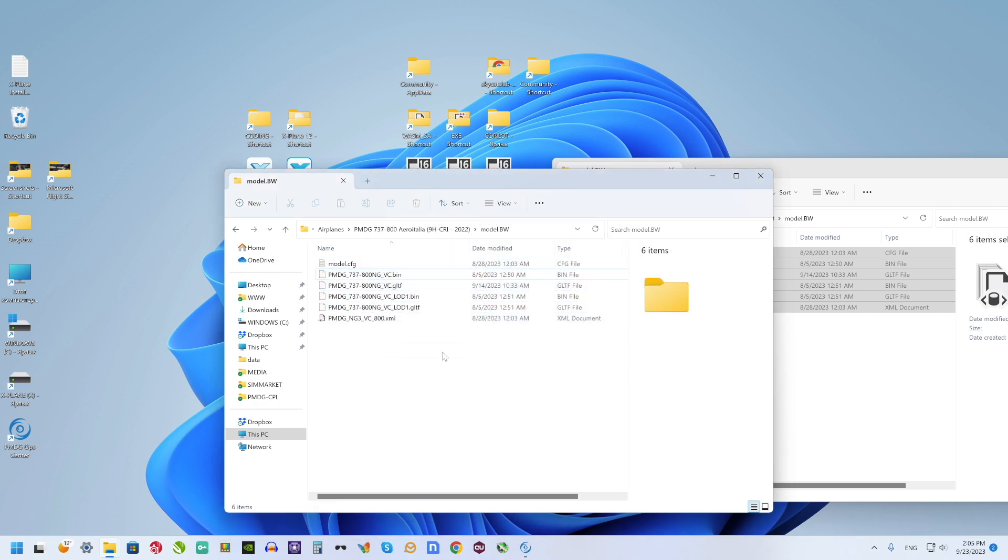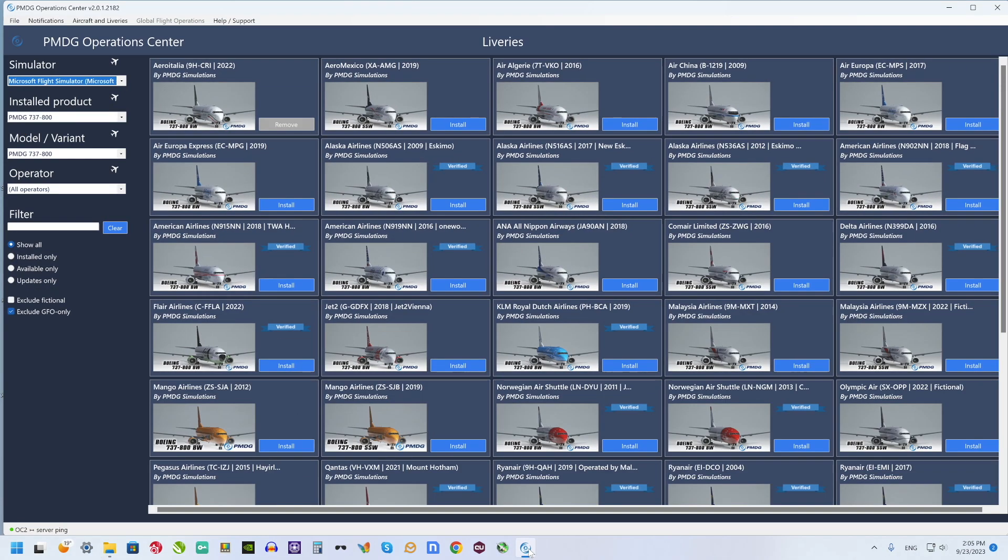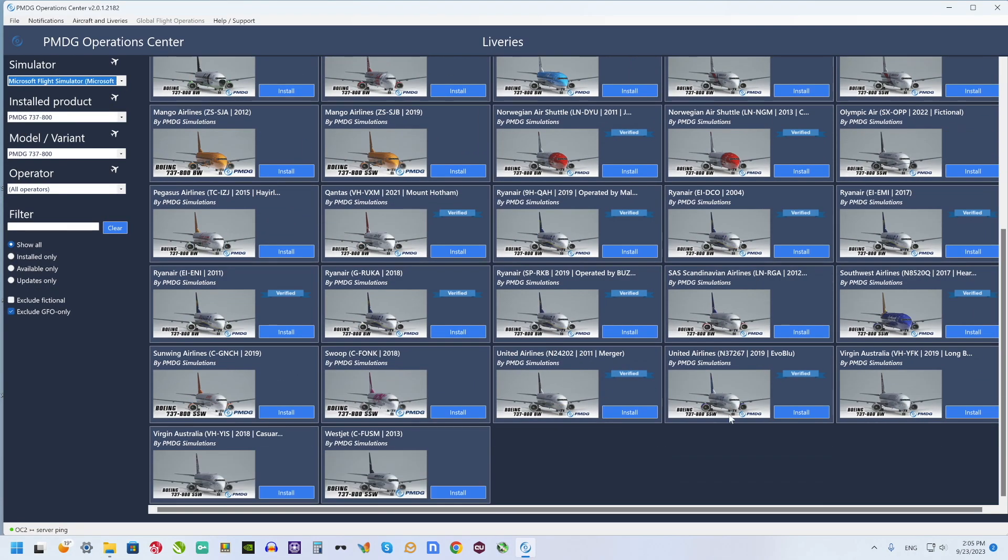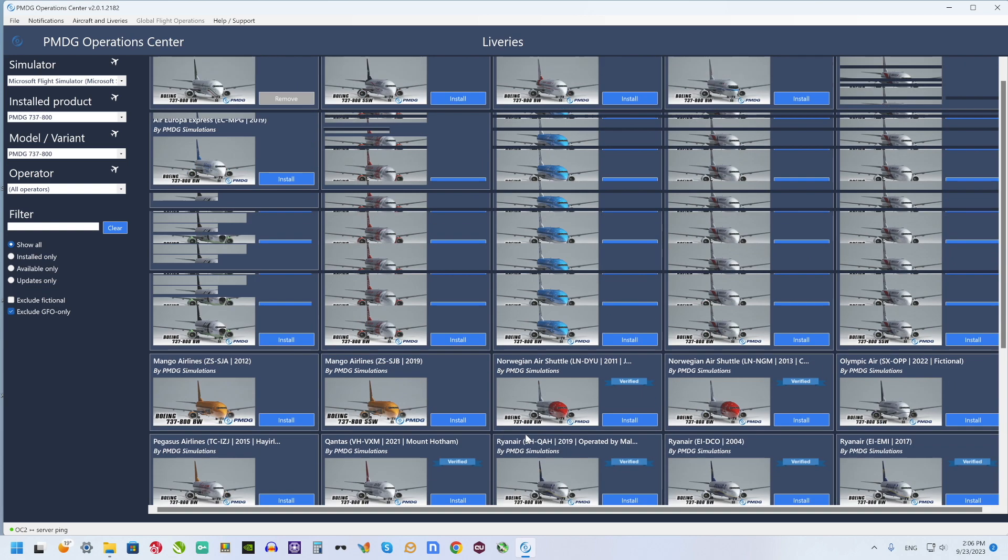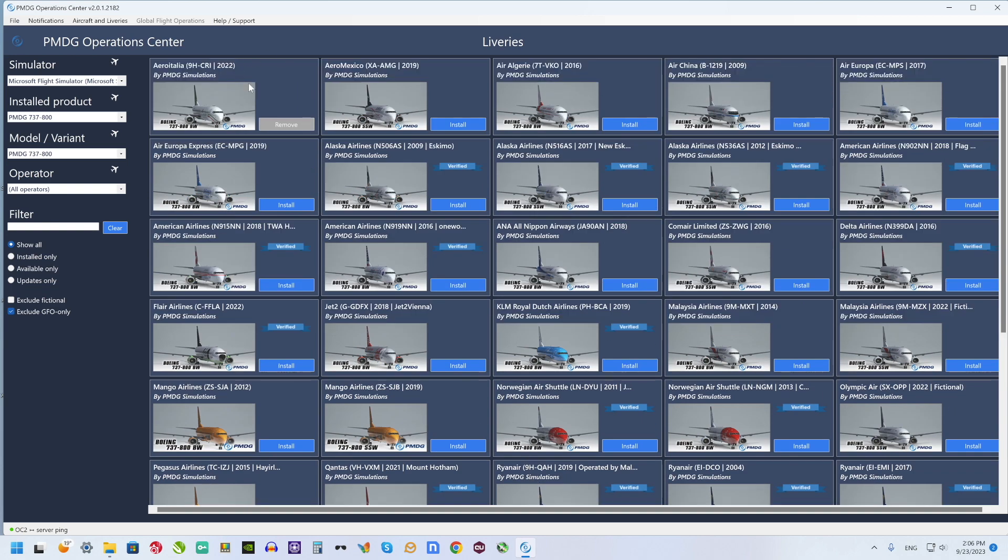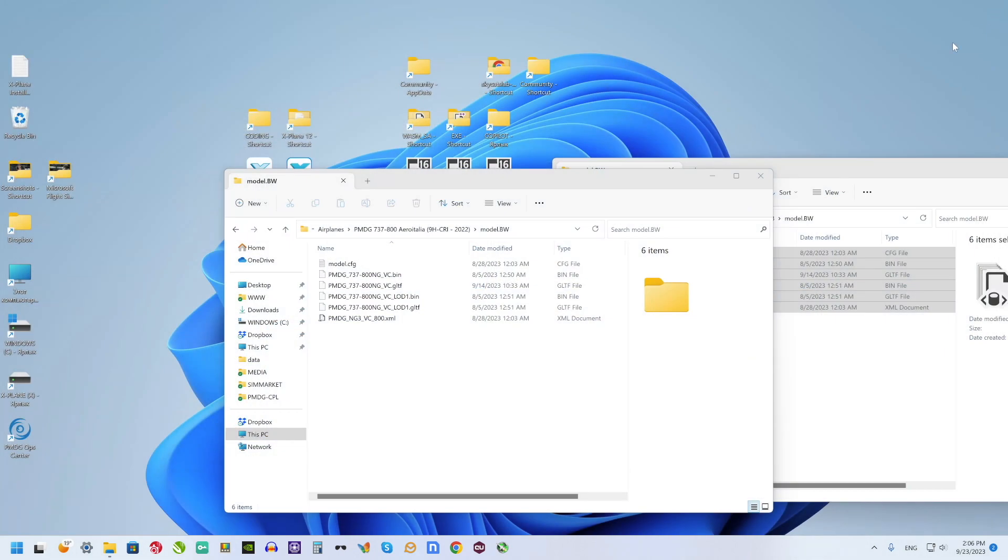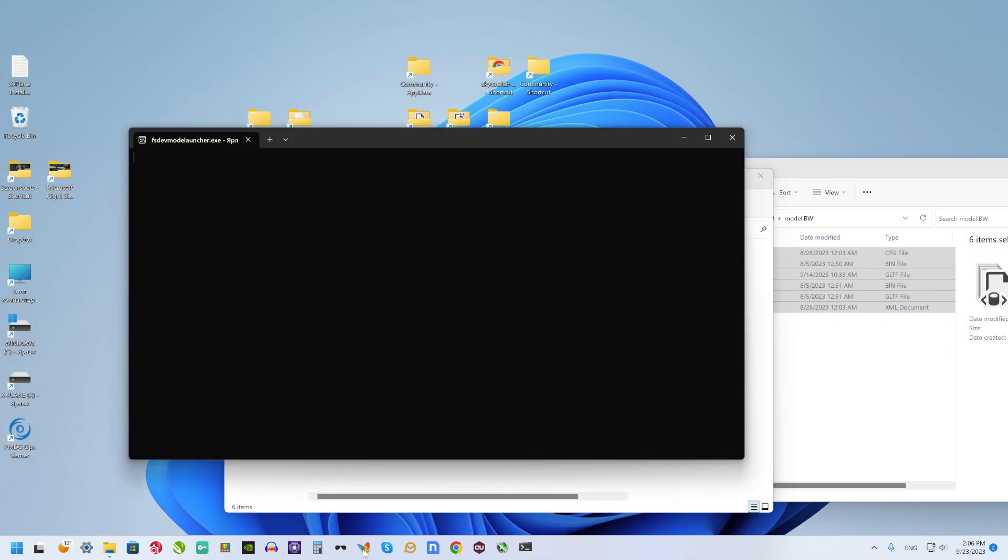To make the new installation work, I need to open PMDG operations center and install and next delete one of the liveries that I really don't need now. This procedure will update files description for all PMDG liveries.